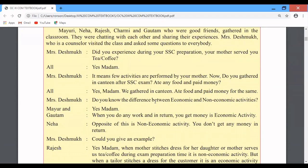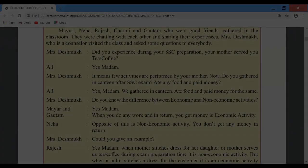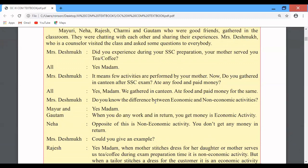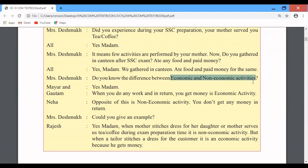The question is: whenever we are studying at home, did your mother make tea or coffee for you? Everyone answered yes. Then Mrs. Deshmukh asked the key question — what is the difference between economic activities and non-economic activities? The example being discussed is the mother who gave tea or coffee, and eating in the canteen. Both scenarios are used to understand the difference between economic and non-economic activities.